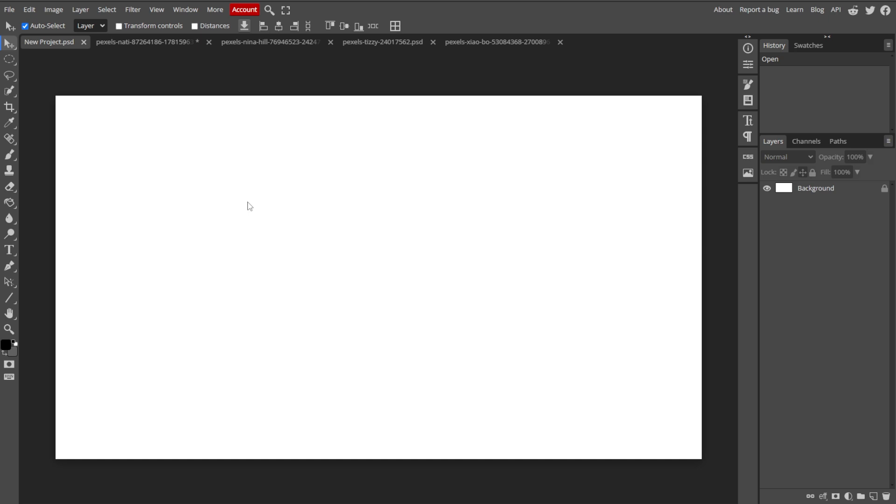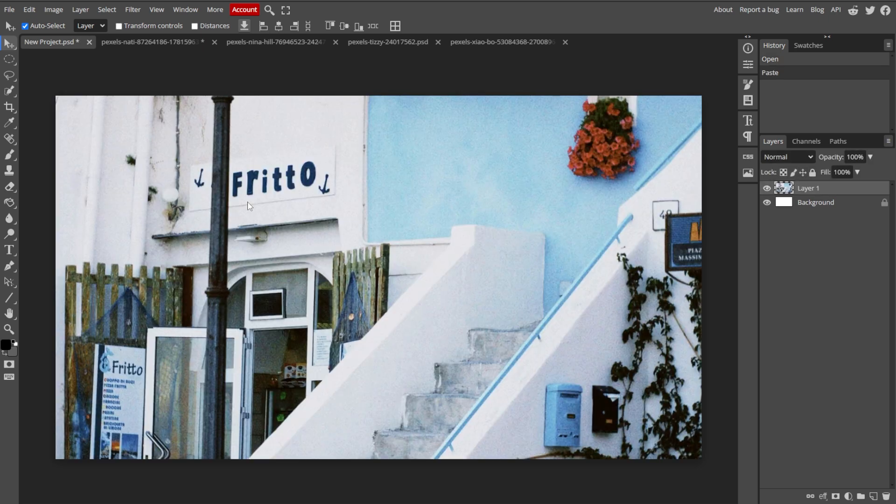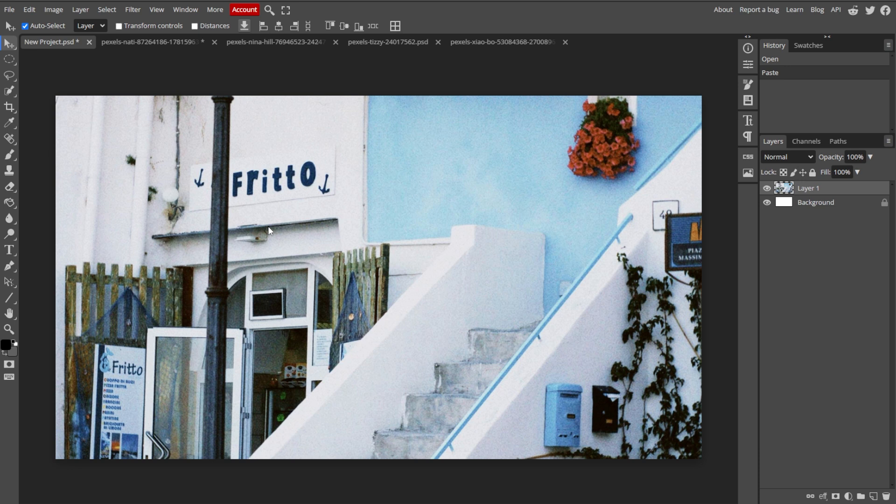Then return to your collage document tab and press Ctrl V or Command V to paste the image into your collage. Each pasted photo will appear as a new layer.